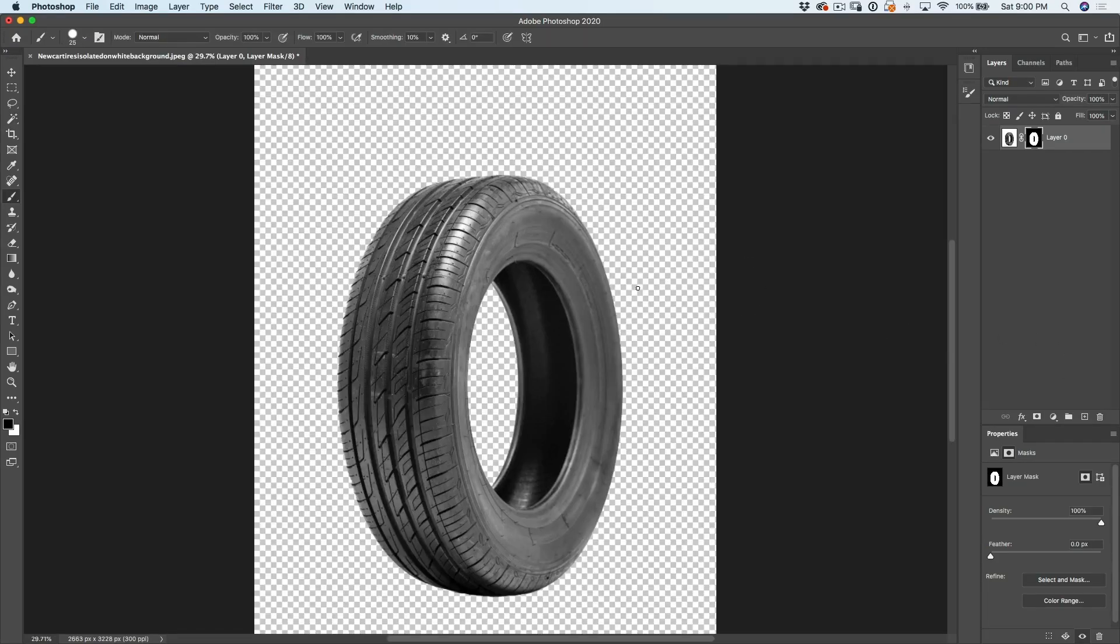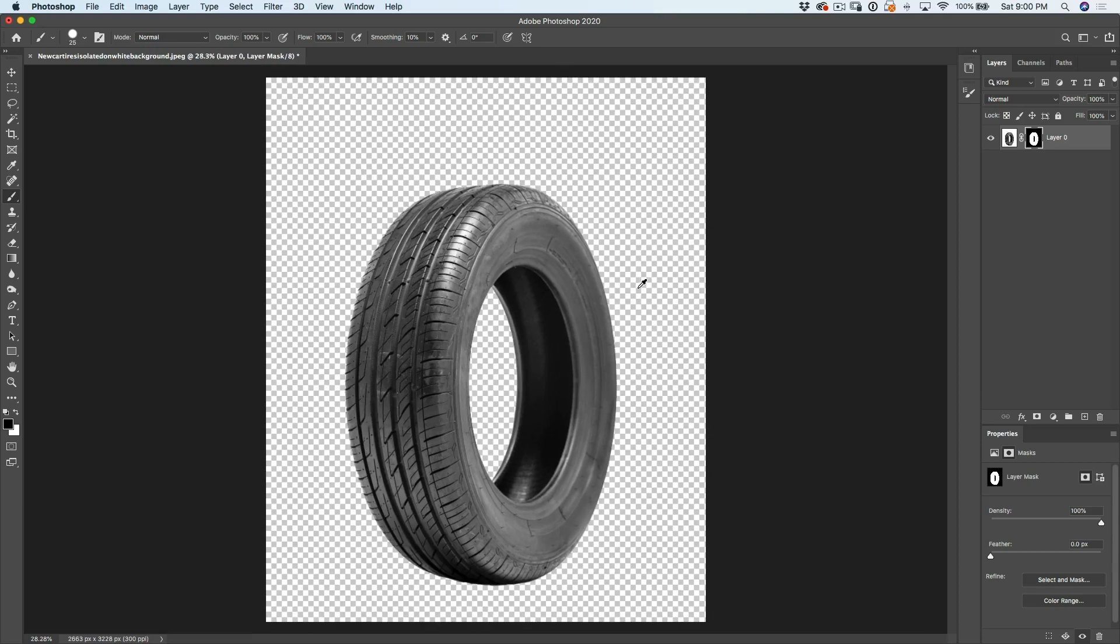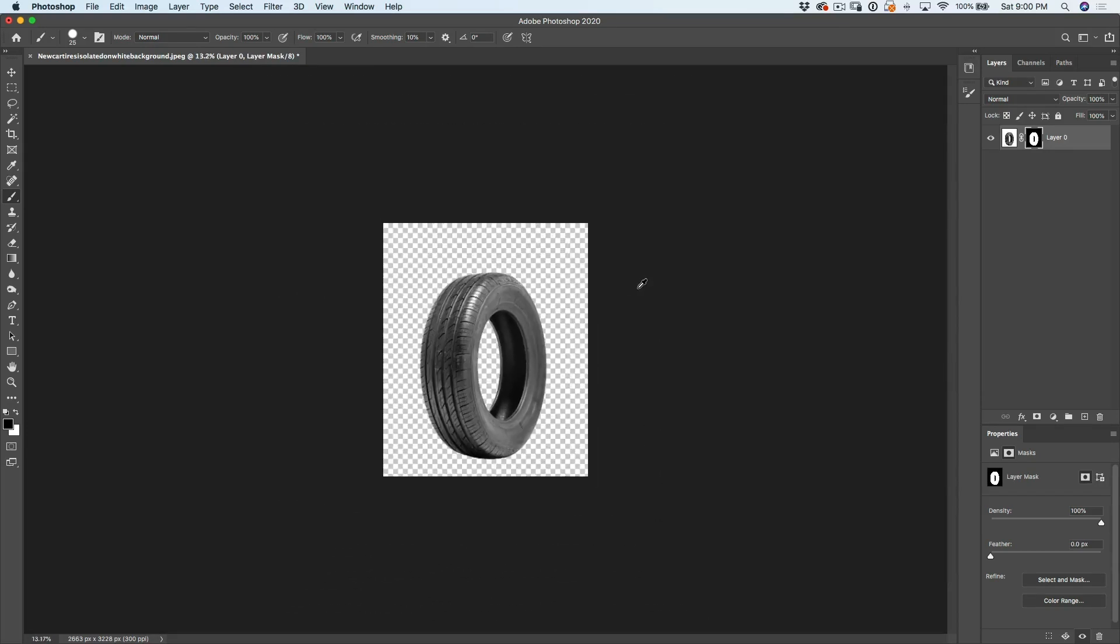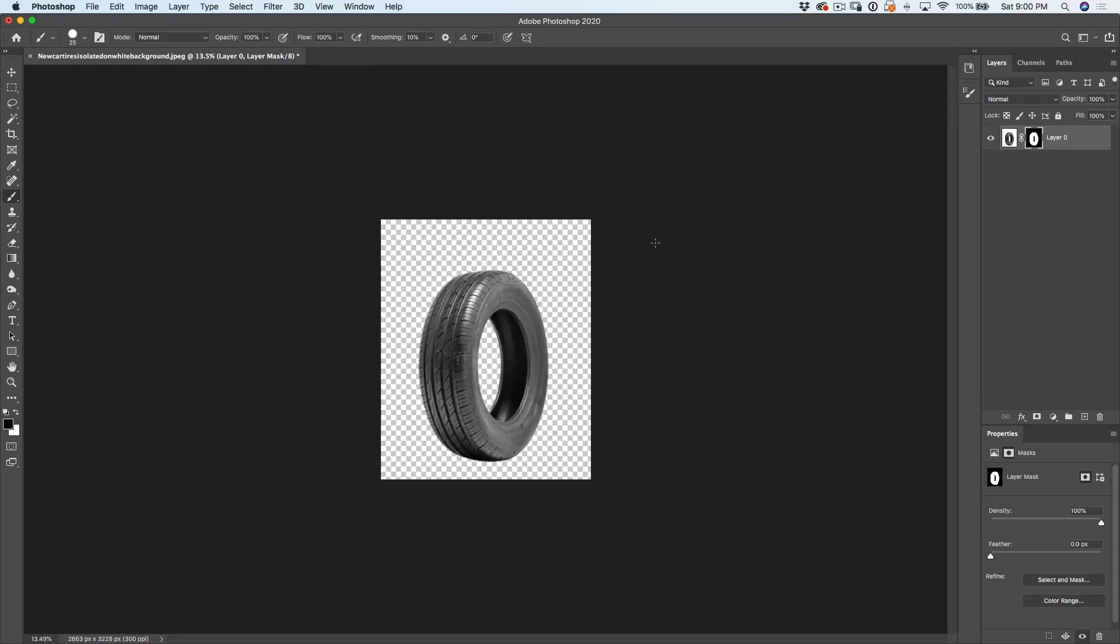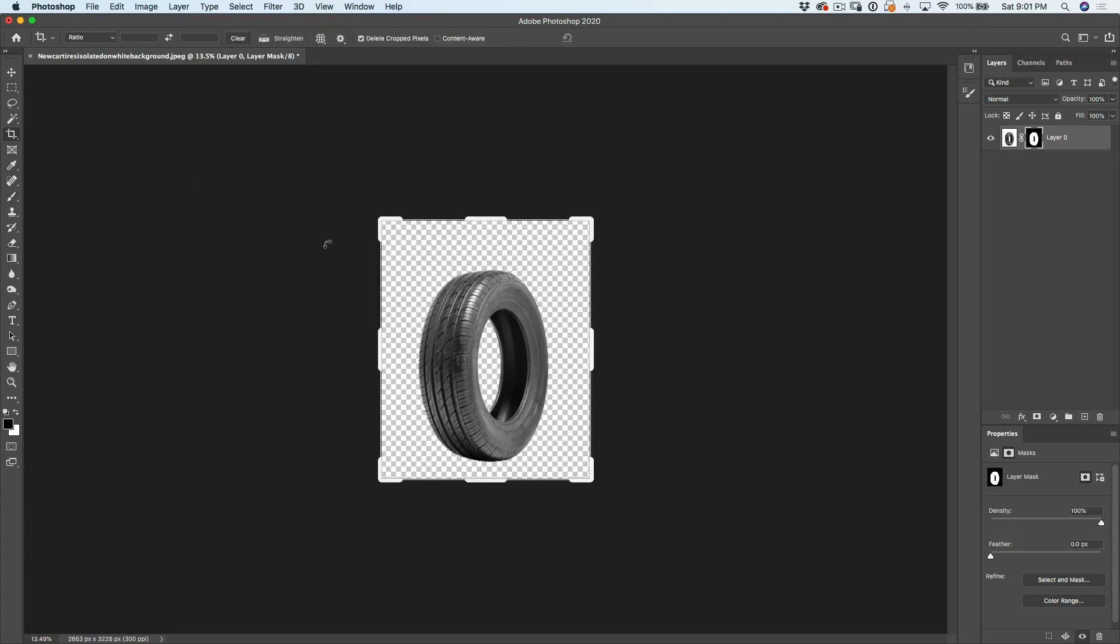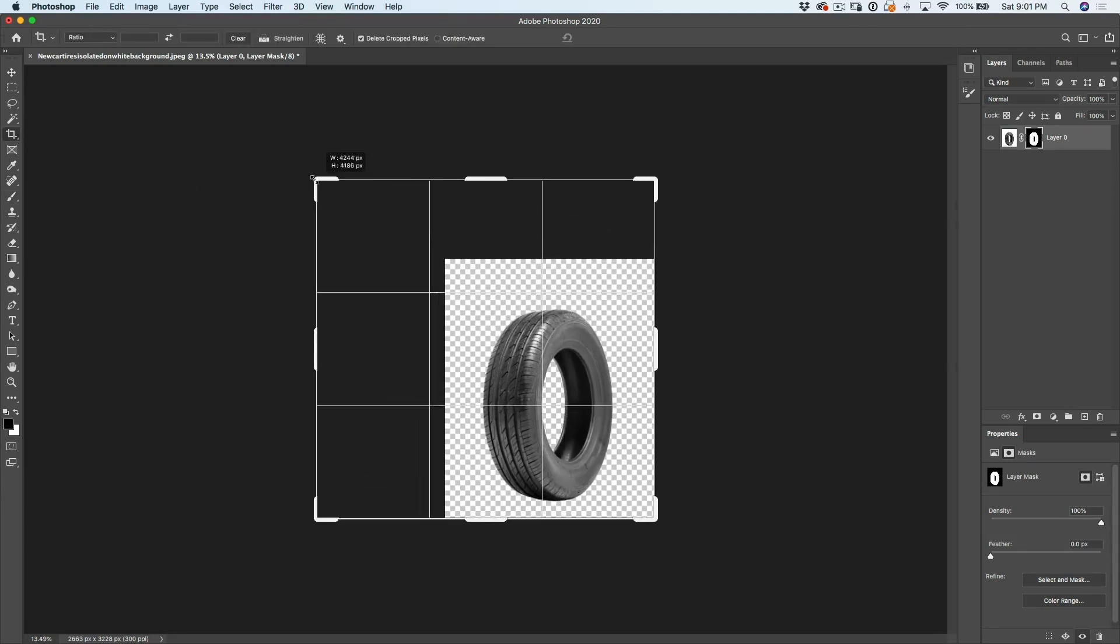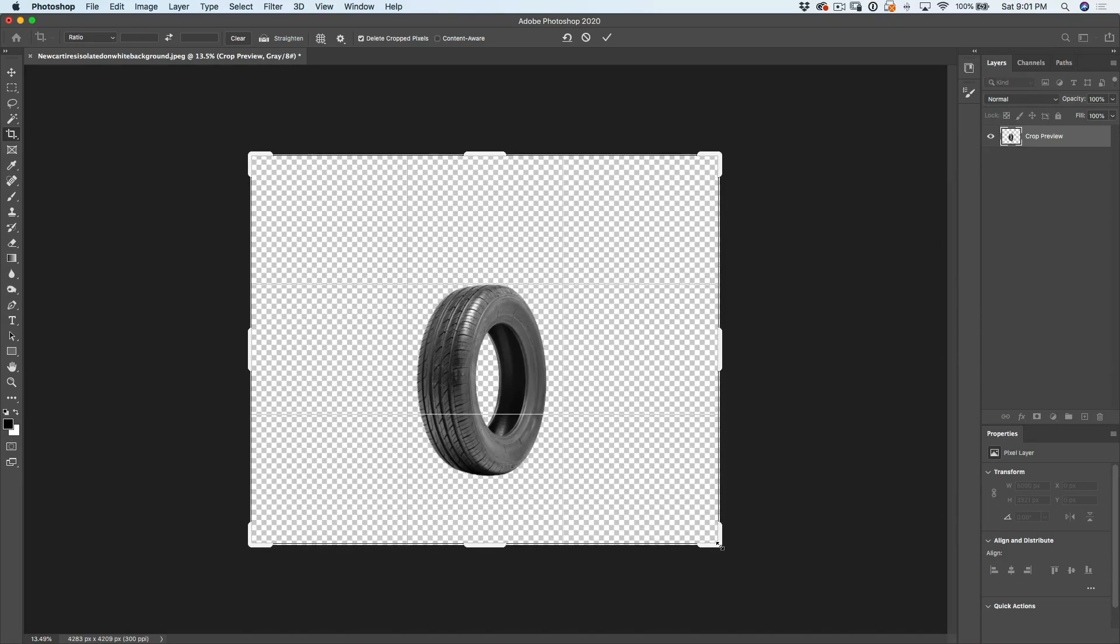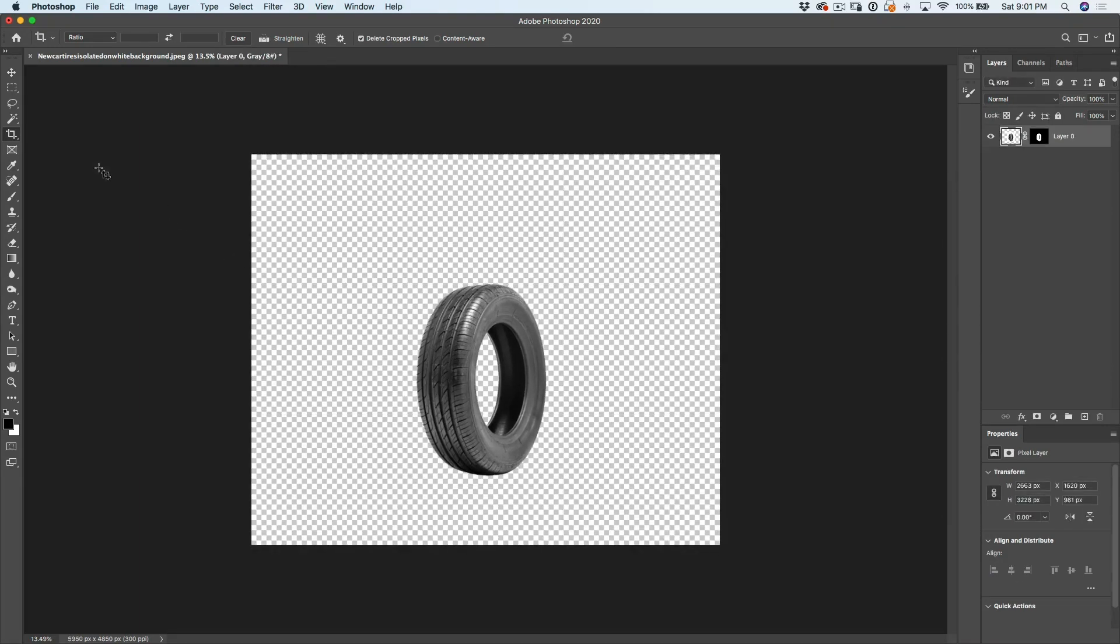All right. So why don't we expand our canvas a little bit? So I'm just going to Option scroll wheel to zoom out a little bit. And then what we're going to do is we're just going to grab our crop tool. And with the crop tool, we're just going to drag it out a little bit bigger just to give us more canvas to play around with. Great.